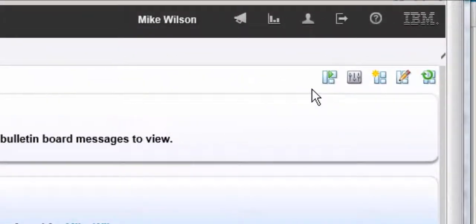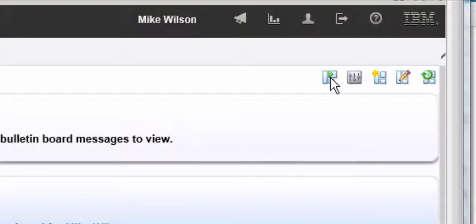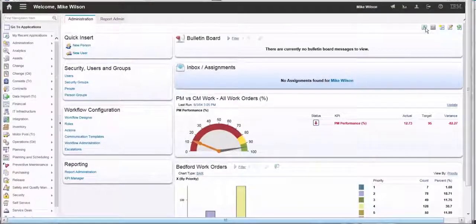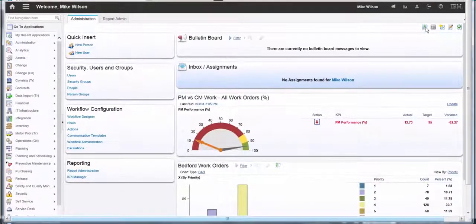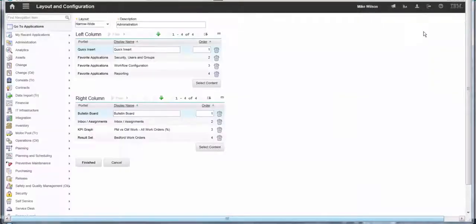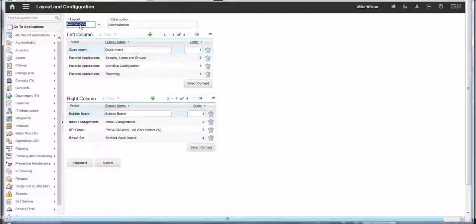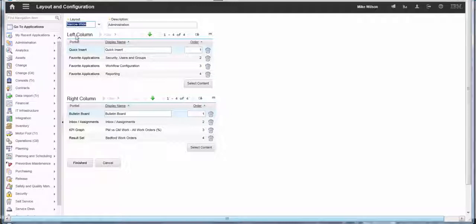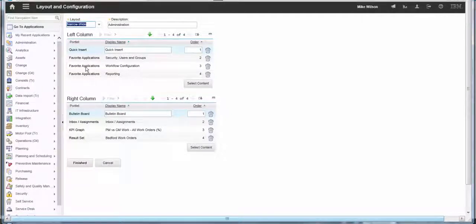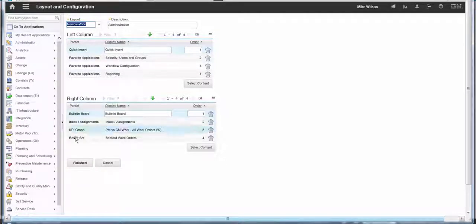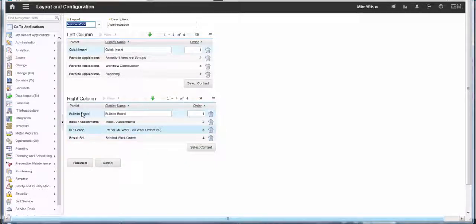We go to the top right and click on the layout change icon. We can see that we have the narrow-wide setting with the left column and the right column with various portlets defined.